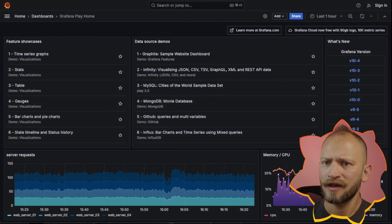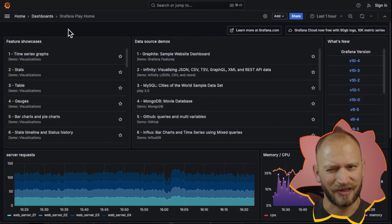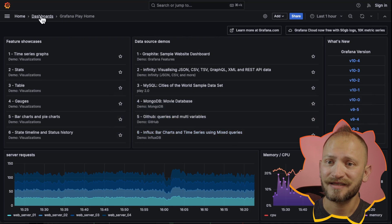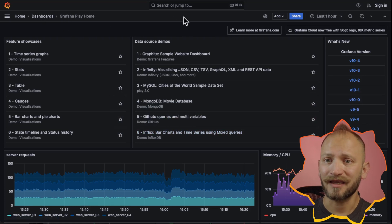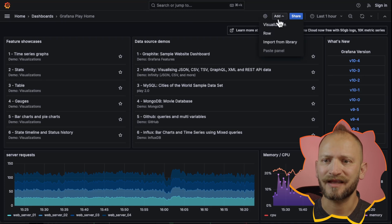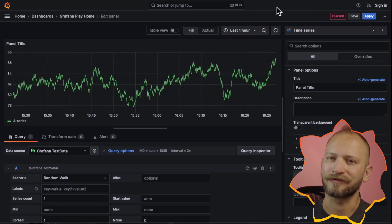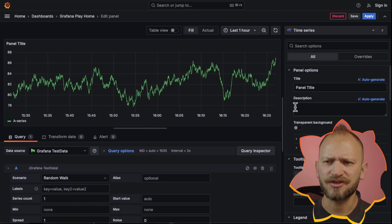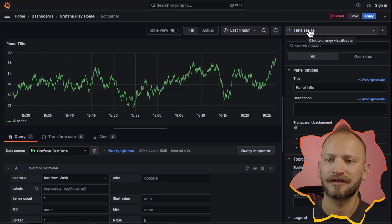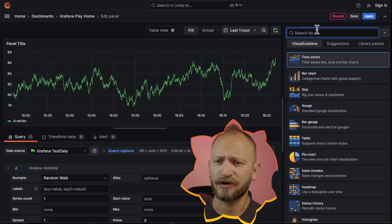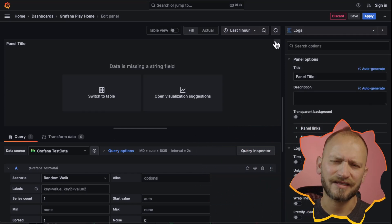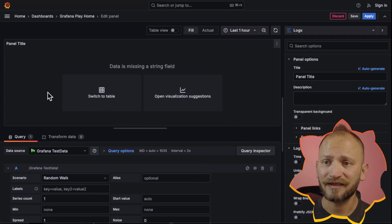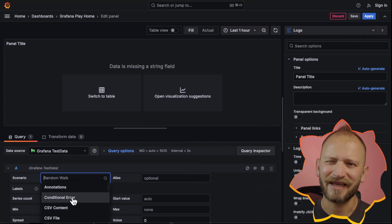Once in Grafana Play you may realize that the home page is a dashboard. In Grafana OSS, access a dashboard and follow the steps shown here. Once inside a dashboard, click the add button at the top and select visualization to create a panel. Once in the panel editor, the time series will be selected by default. Click on the top right corner and scroll to logs. After selecting the log panel, you will see an error message — we must select the test data data source and select logs.